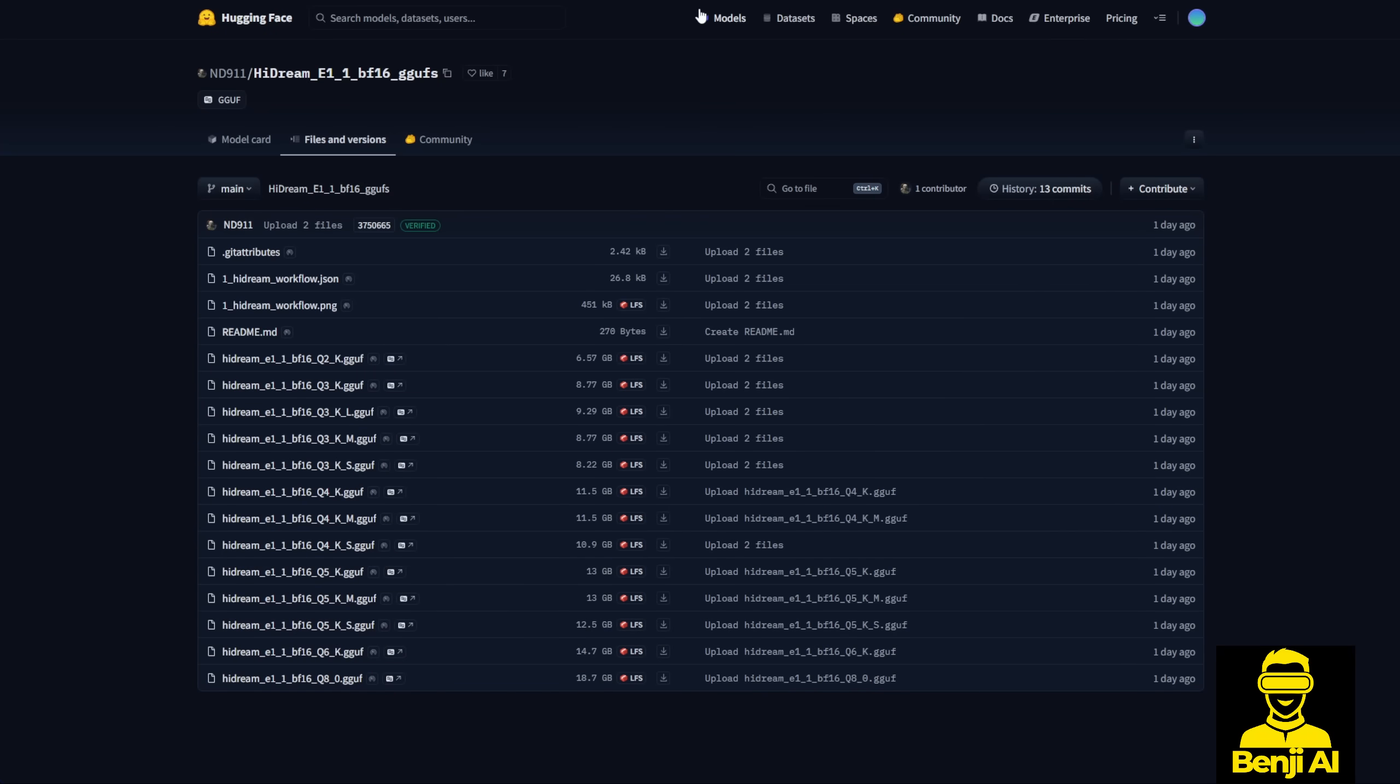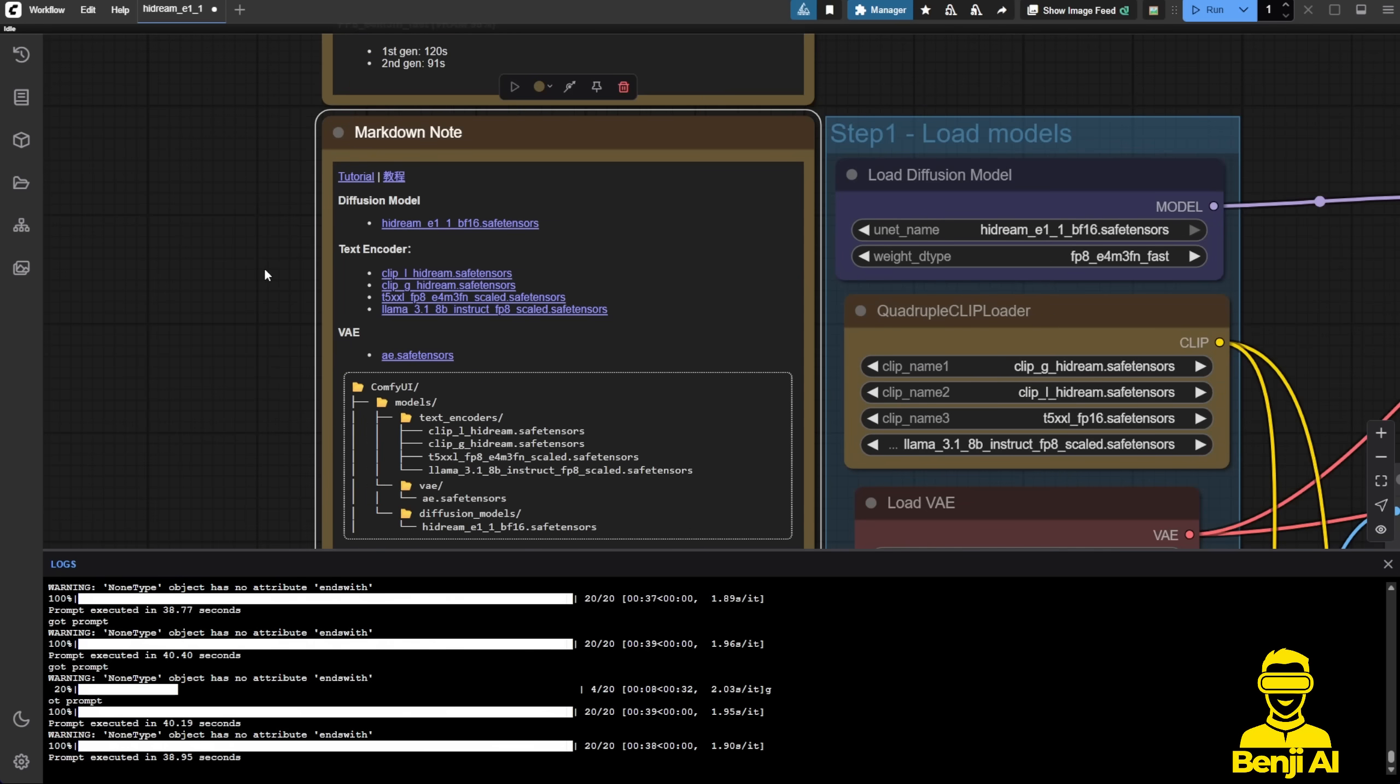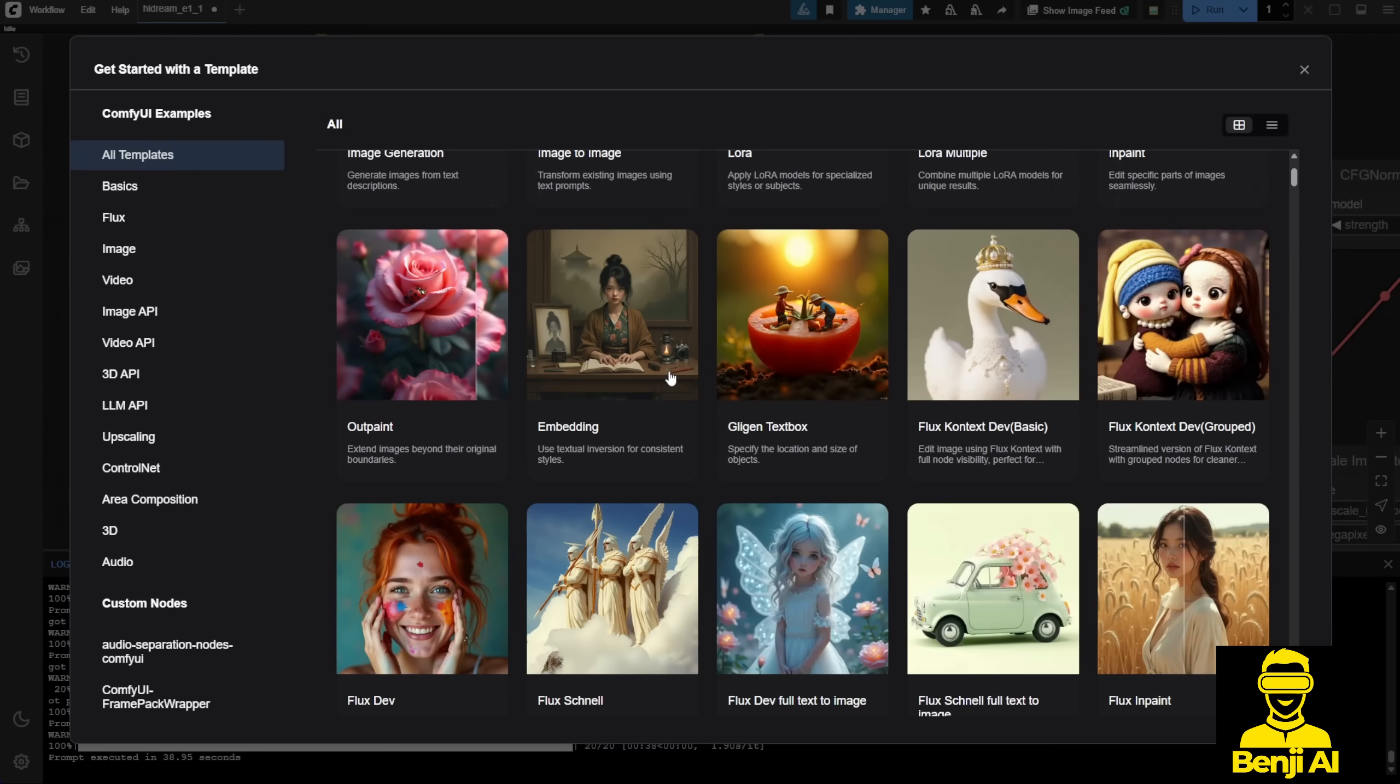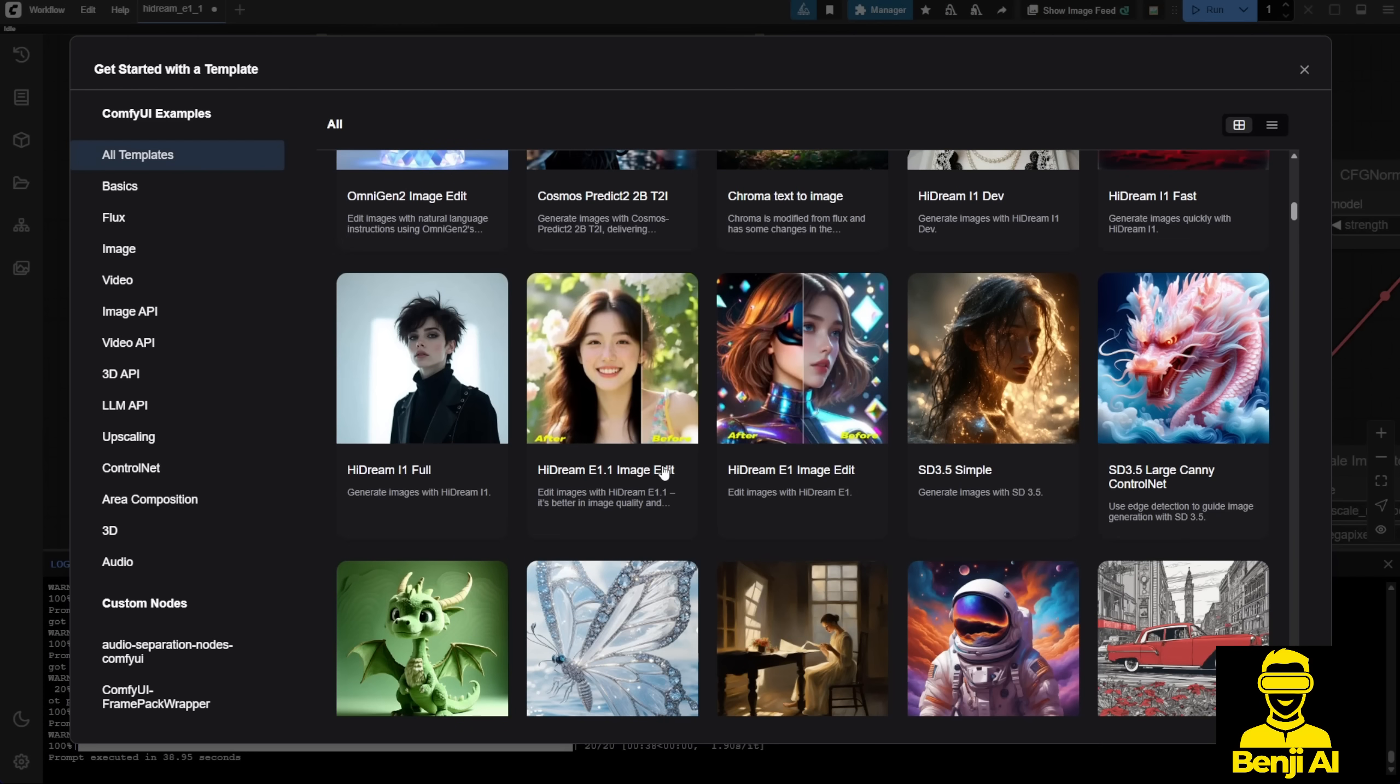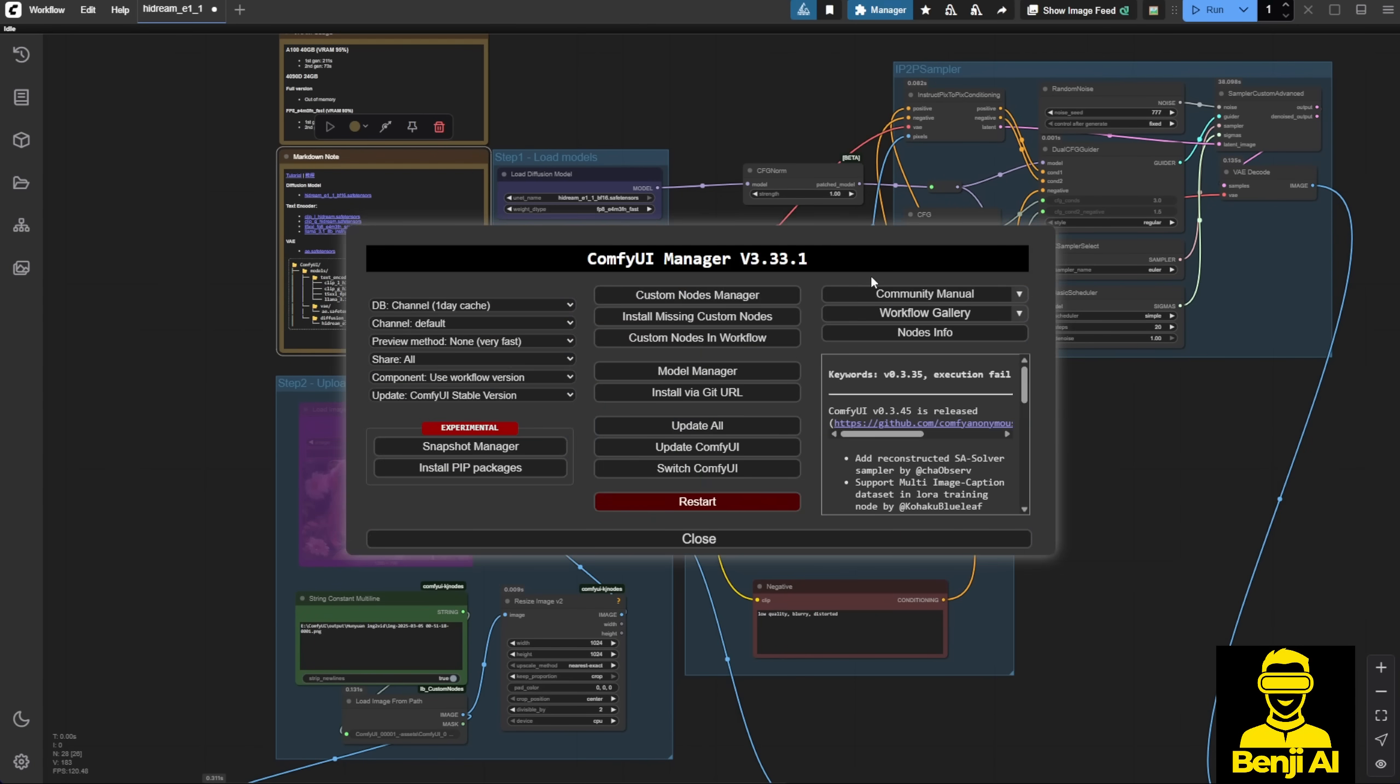Back to the Hugging Face page. Getting this installed and running is pretty easy. All the files by default are linked in this markdown note in the workflow. If you still don't know how to load that workflow, once again, you can click the Browse template, scroll down to the bottom, and until you see this HyDream E 1.1 image edit workflow. Once you click that, this whole workflow will be available for you to play around with. But it requires the latest version of ComfyUI, which supports HyDream E 1.1.